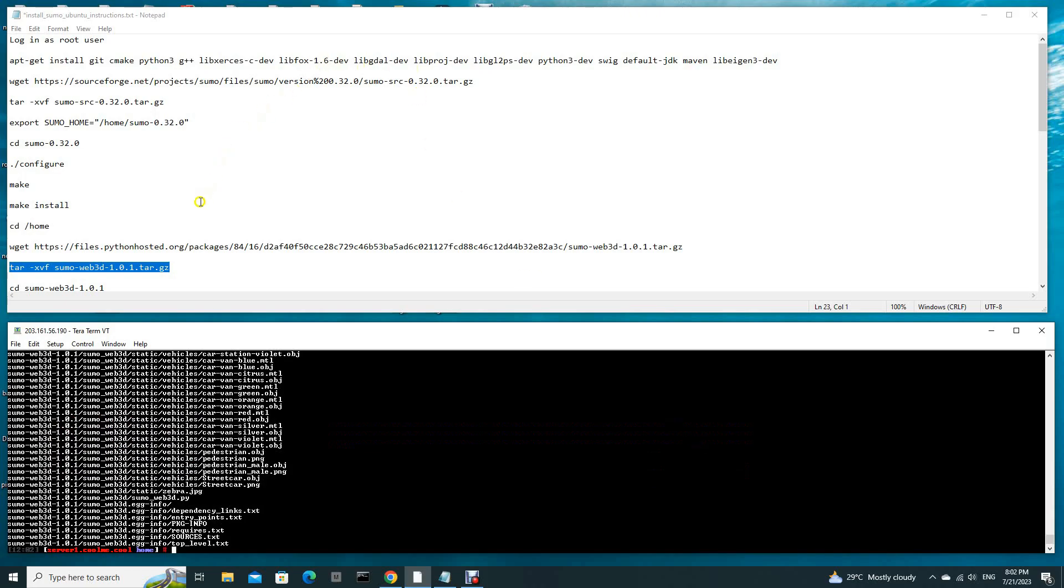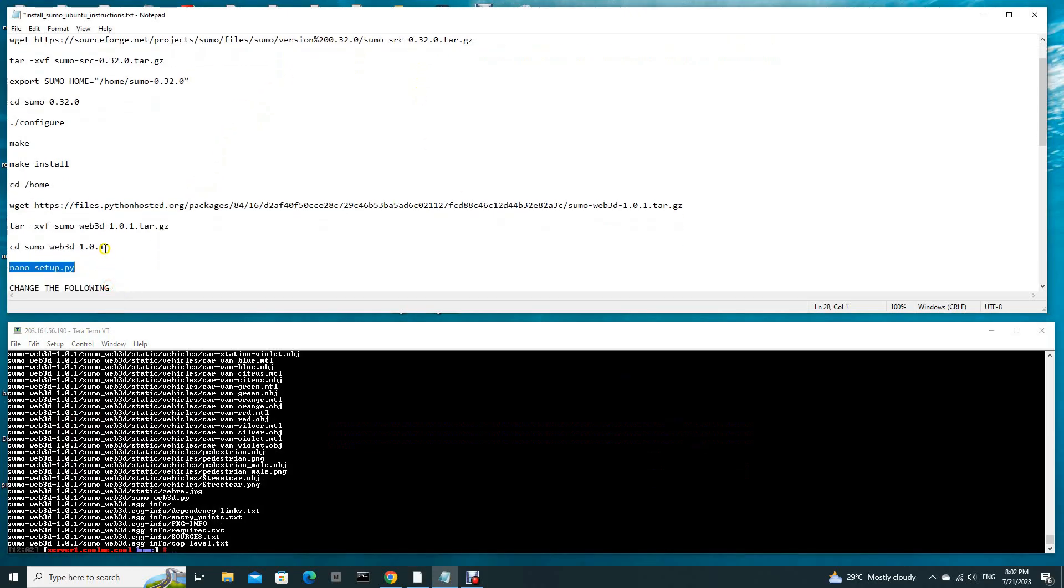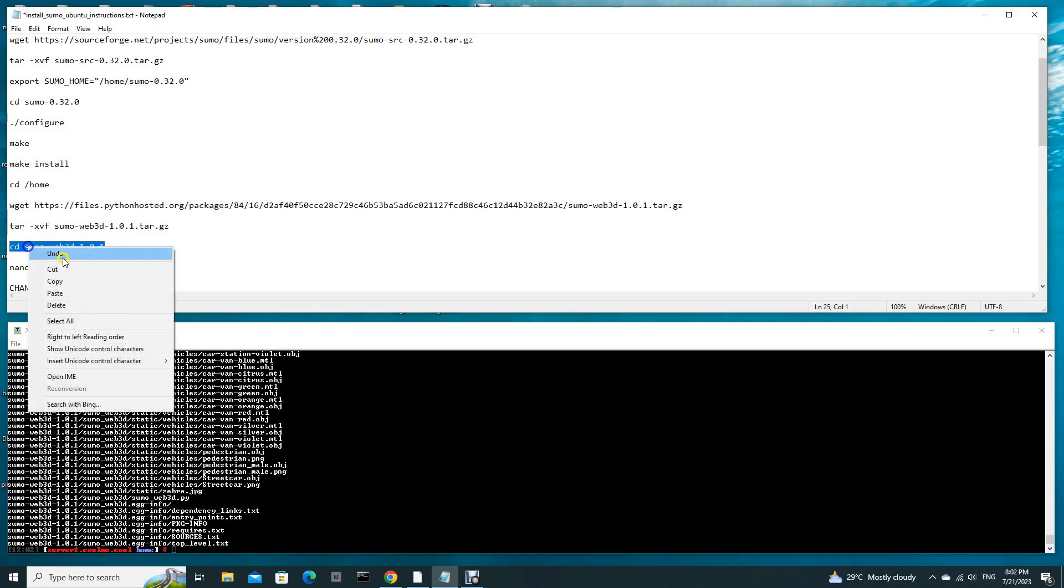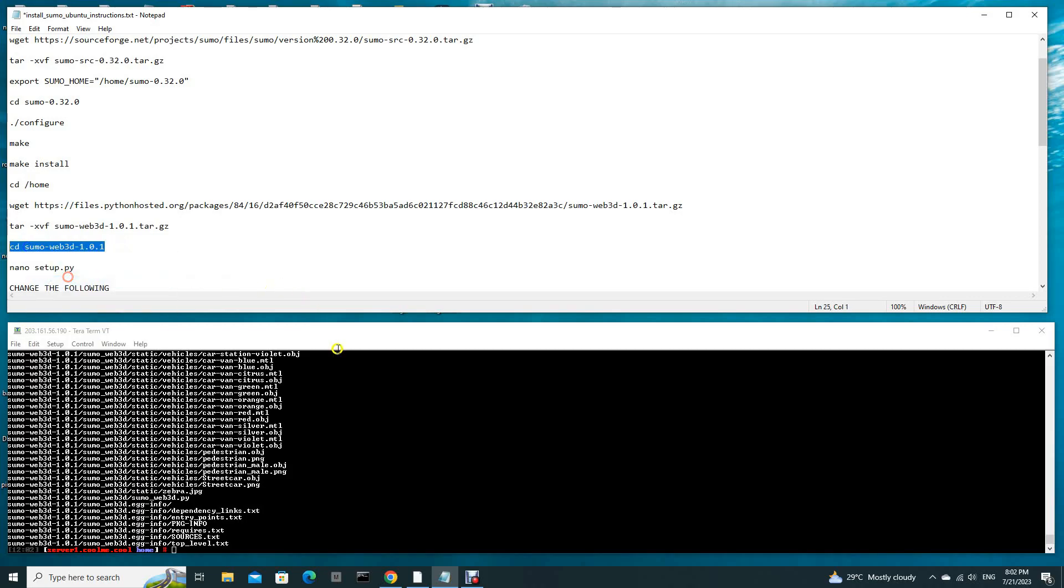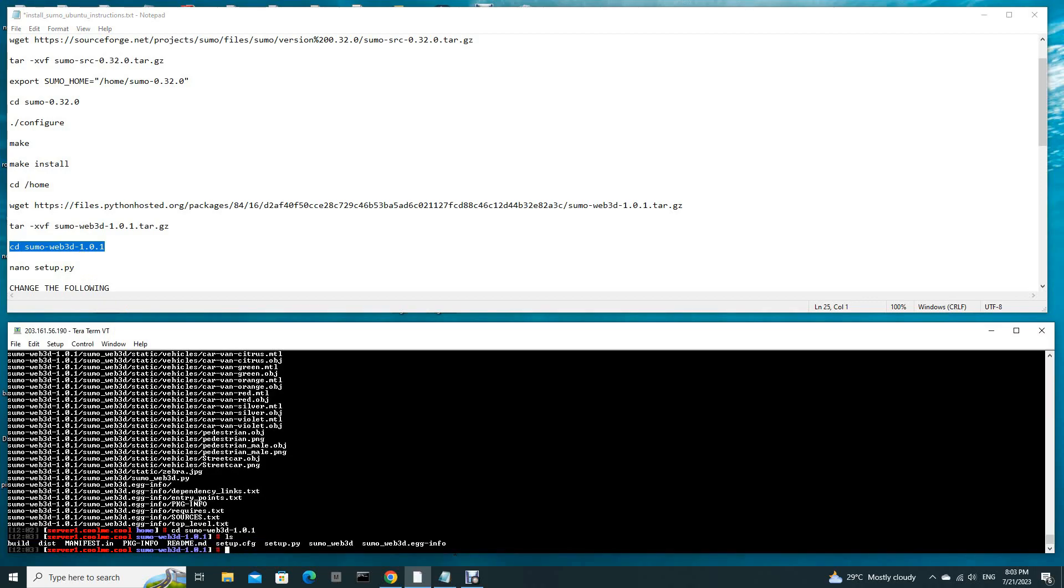Now we have to unzip the file using tar. Then we go into the SUMO Web 3D folder. Let's list the contents. Now we are going to edit this setup.py.